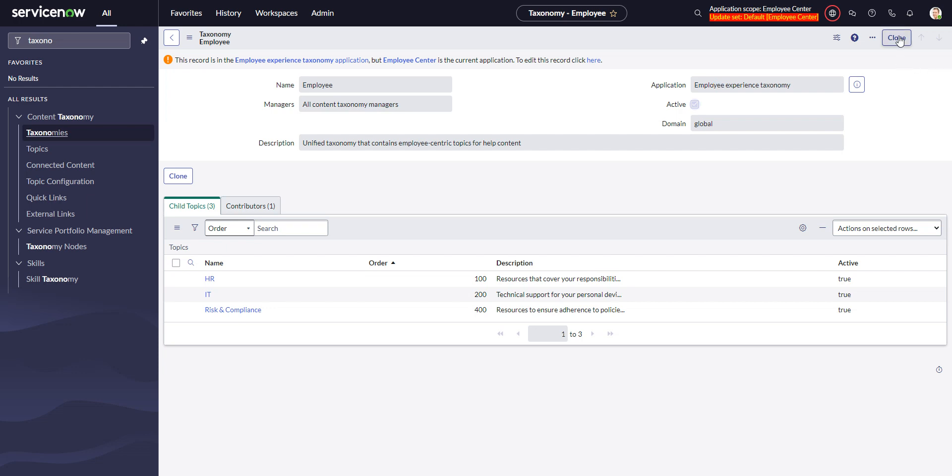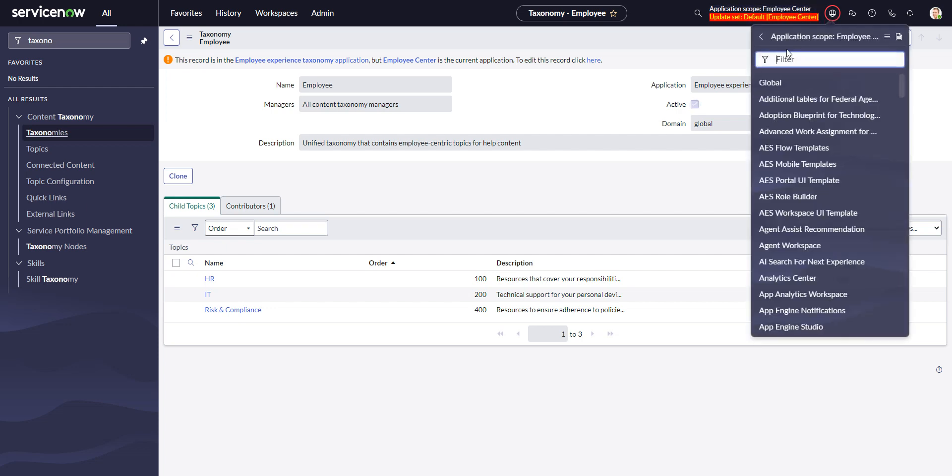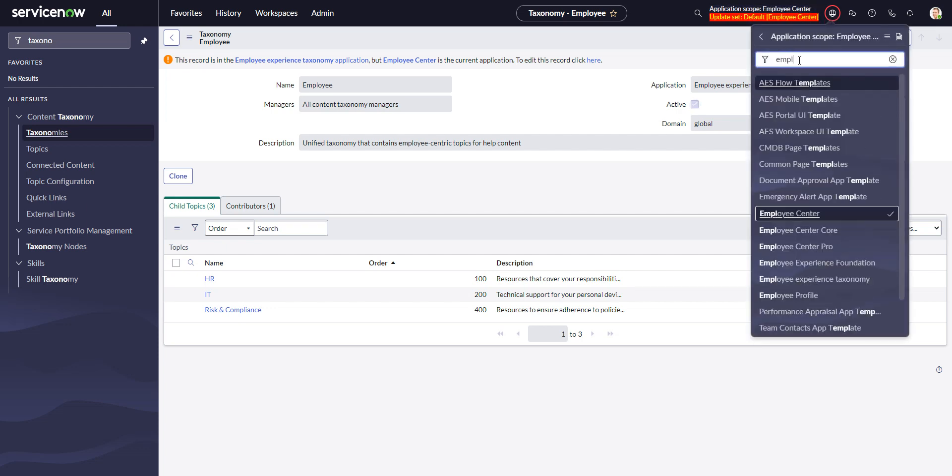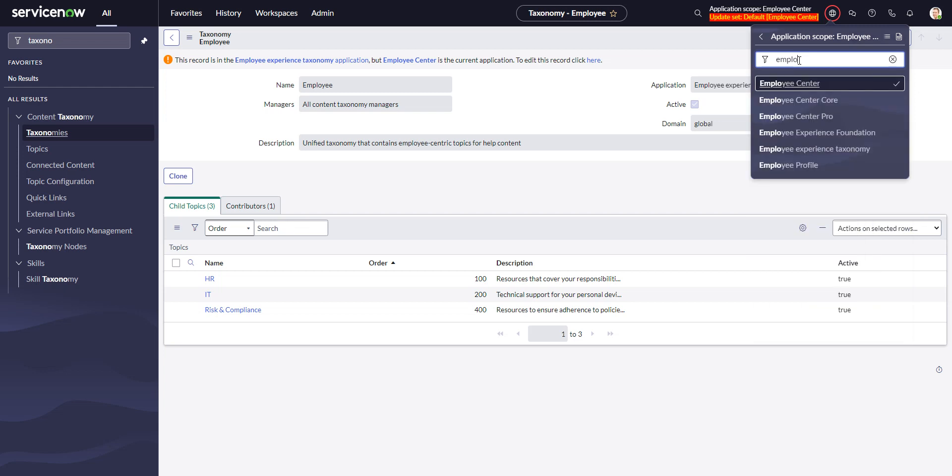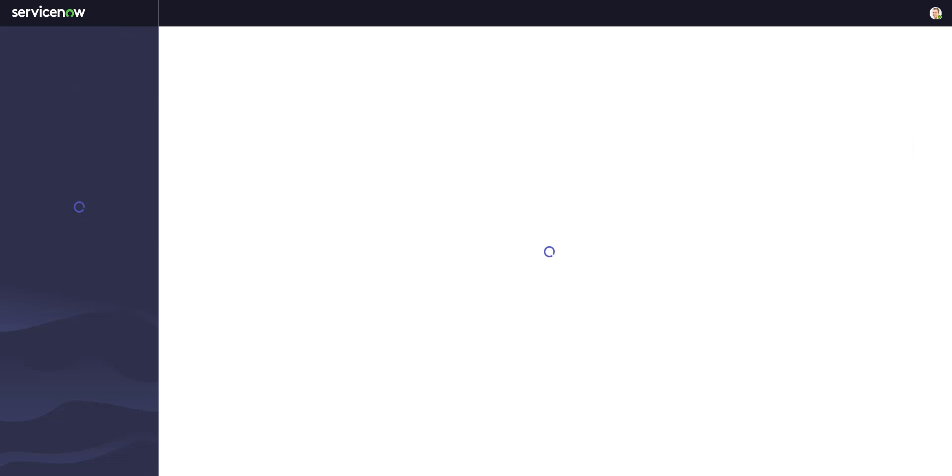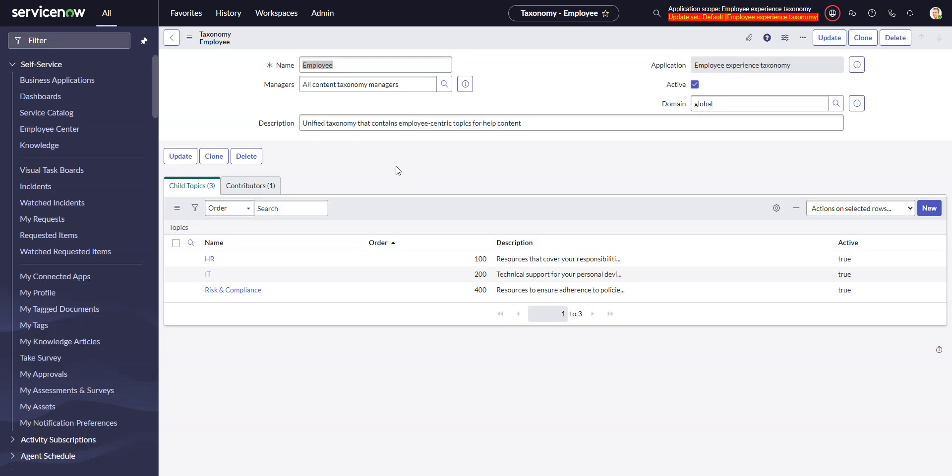So we'll switch our scope to employee experience taxonomy. Okay, and now that I'm in that scope I will do a clone.